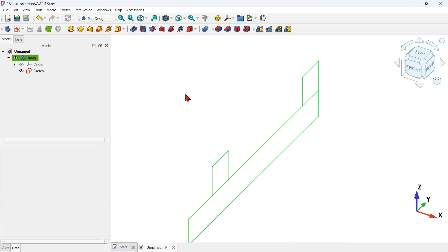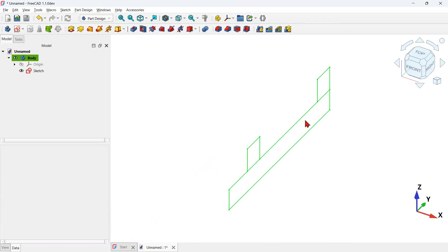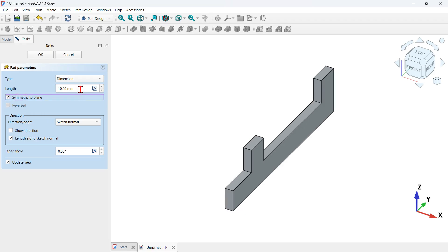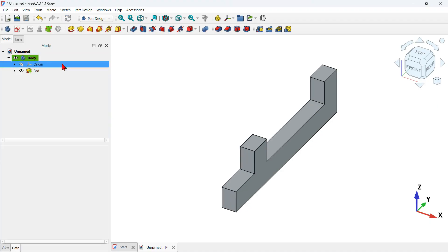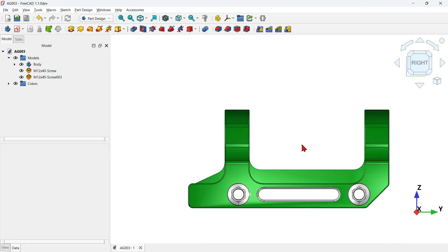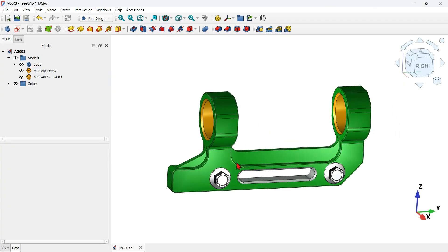Now it's time to create a solid using the sketch. Use the Pad tool, click on the pad icon, and on the pad parameters check the symmetric plane option. Change the length to 18 millimeters and press OK. We now have the first shape of the main model.